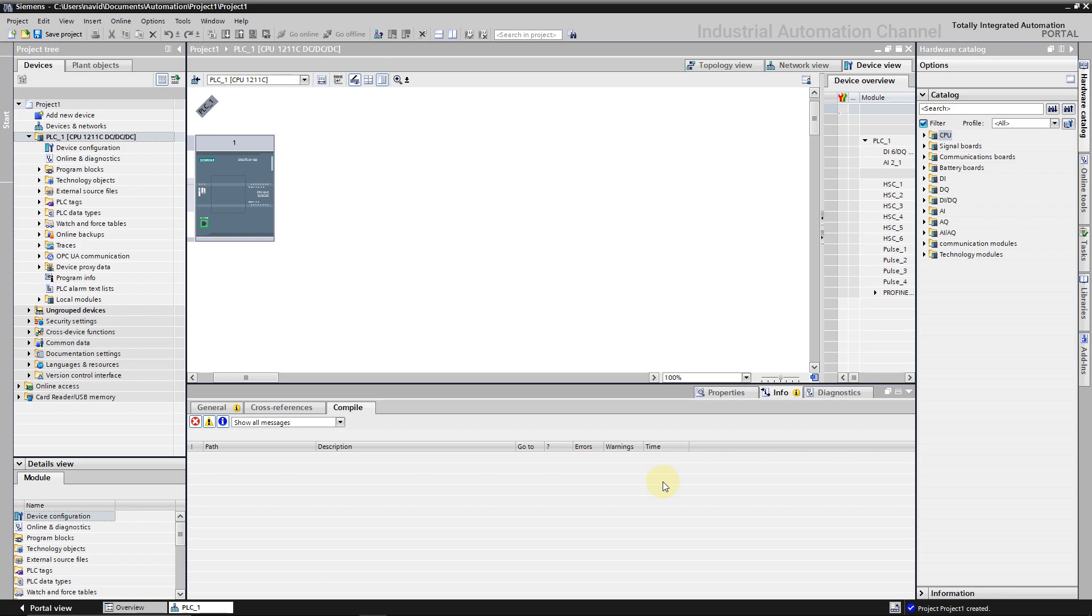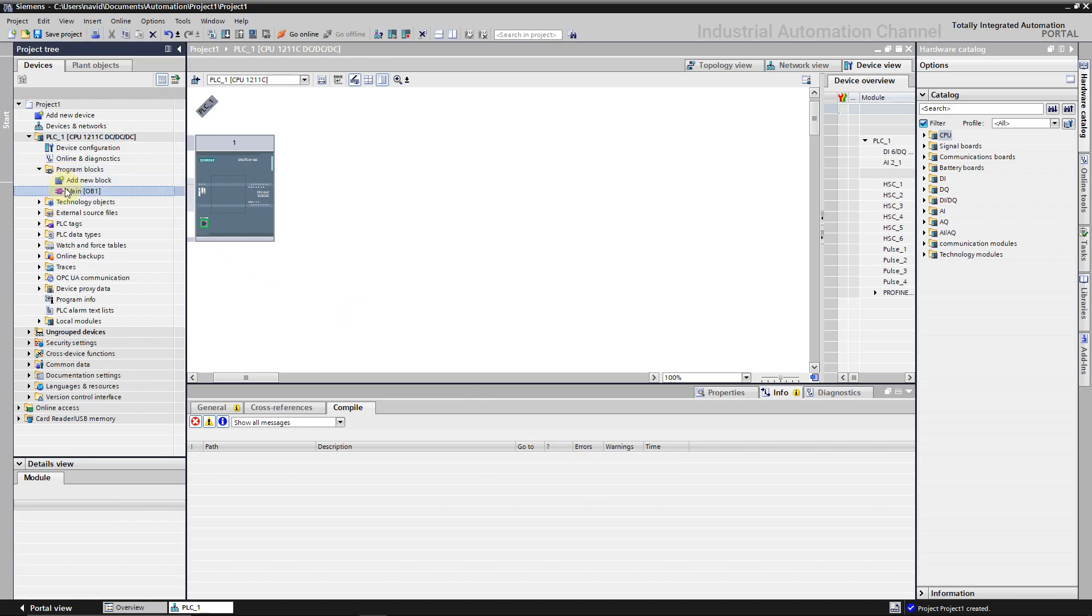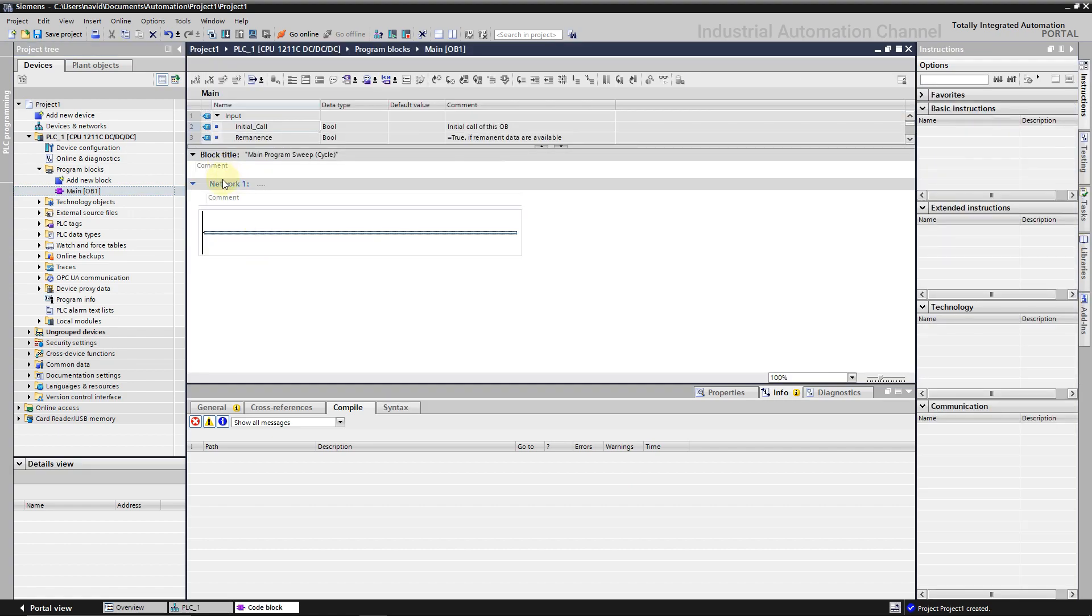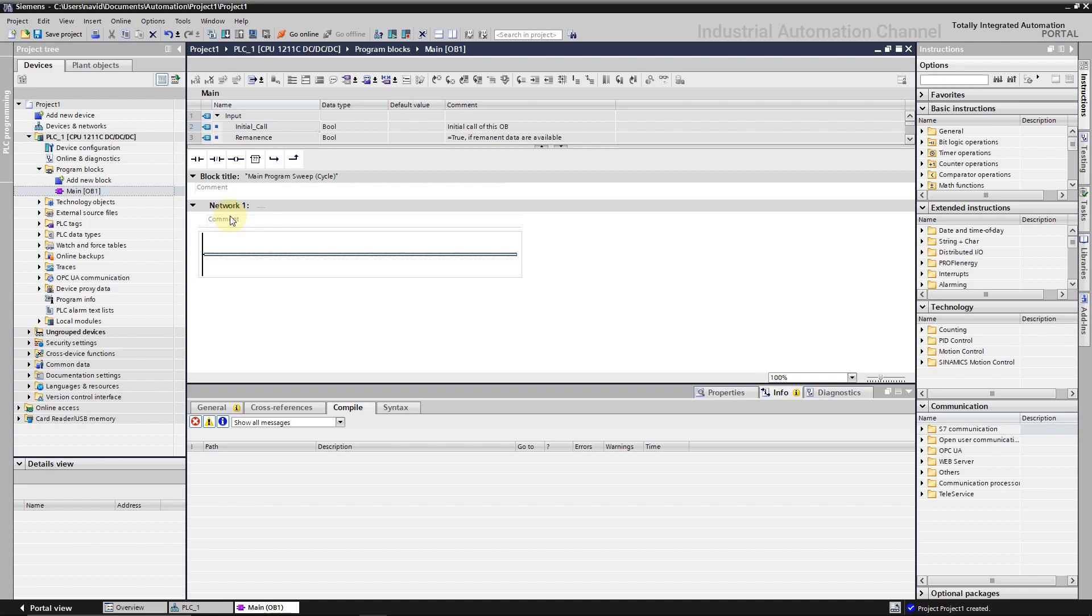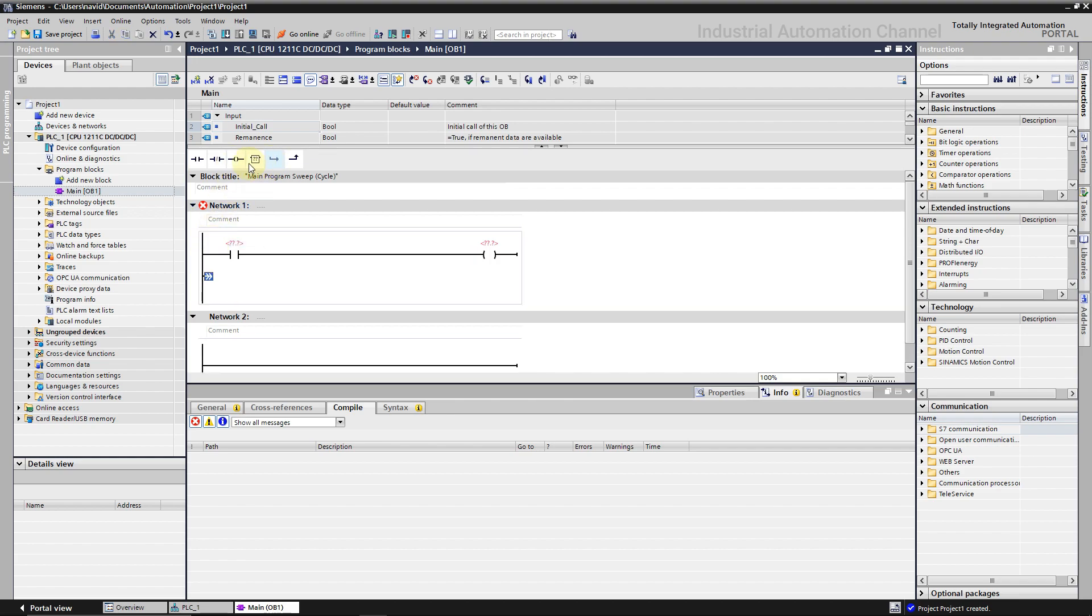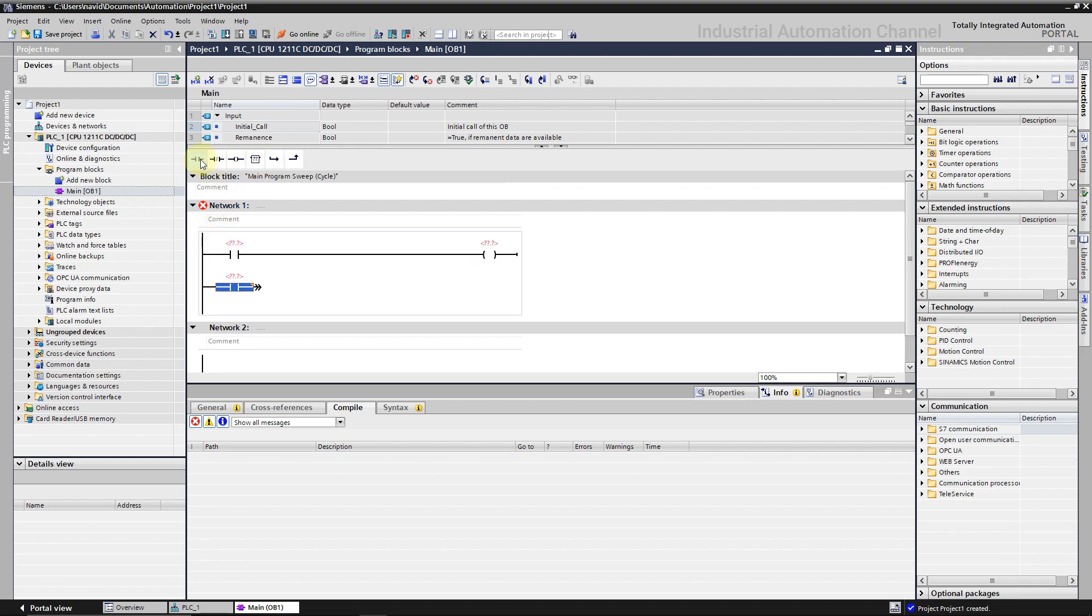Let's make a simple program. Open the main program from the program blocks. I want to turn on and off an output with two buttons. So I'm going to use a normally open contact here and the coil as the output. I add also a contact with the address of internal memory parallel to this part.